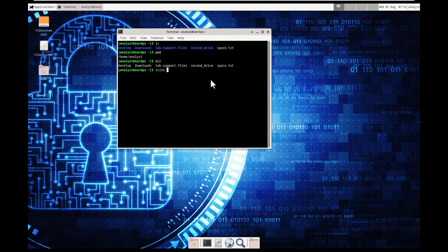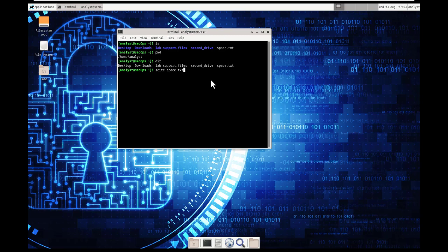Basically, what this is going to do is it's going to open up this application, the site application, and it's going to open up a specific text document once we hit enter. And there we go.